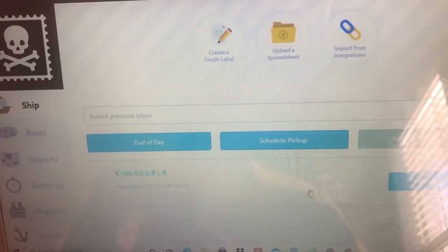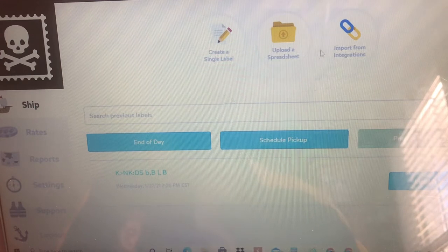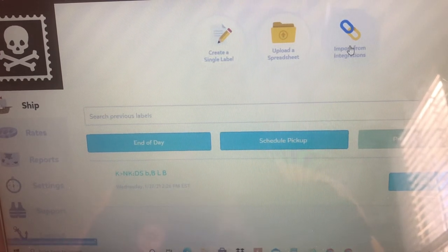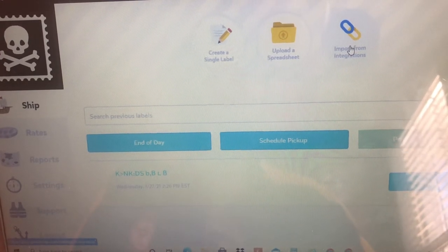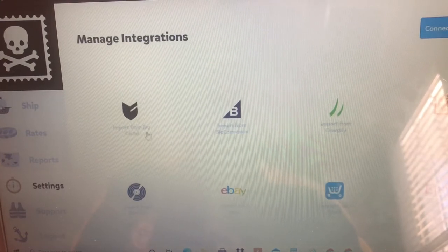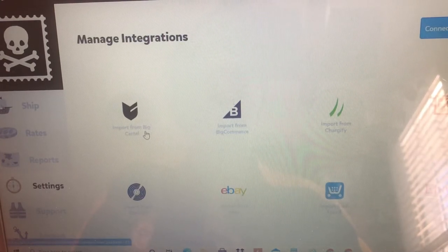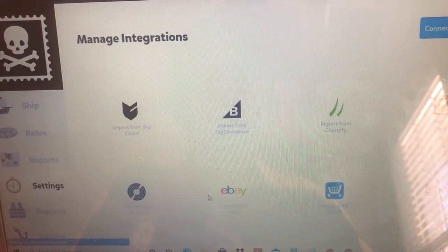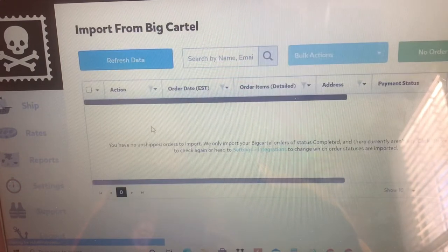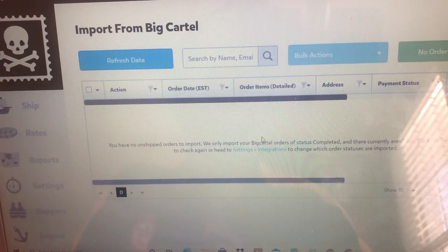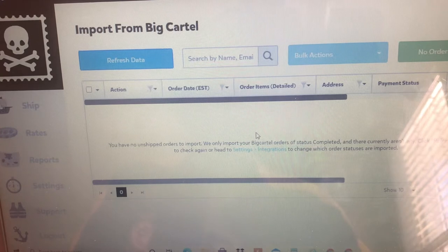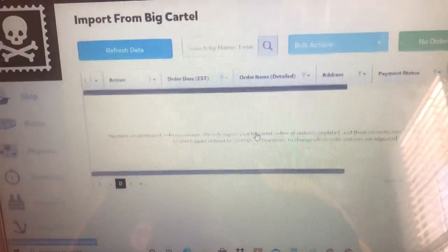It's going to take you here. You're going to go up where it says Import From and Integrations, then go to Import From Big Cartel. Now if you had any orders from Big Cartel, they would pop up here.